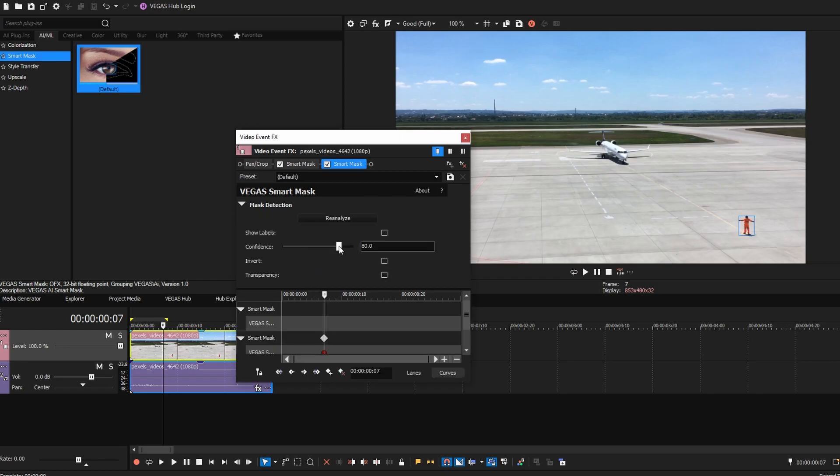Adjust the Confidence setting for specific focus — lower for details, higher for the main subject.